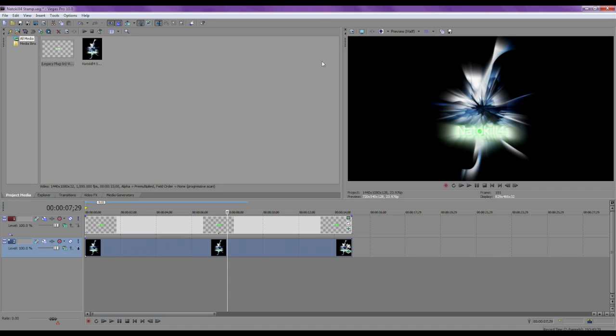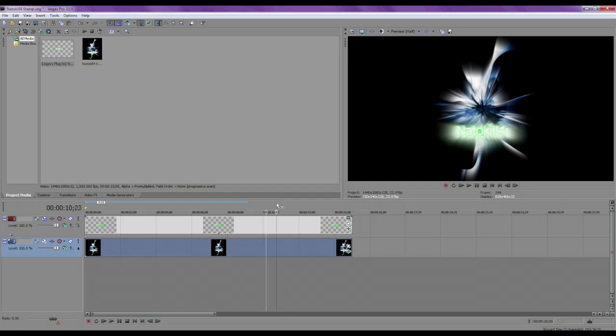That's if you wanted to duplicate what I did word for word, but that's the magic of Sony Vegas. You can do whatever you want with it. This is just a tutorial on how I made my stamp two years ago.